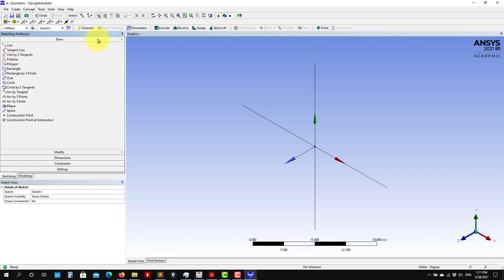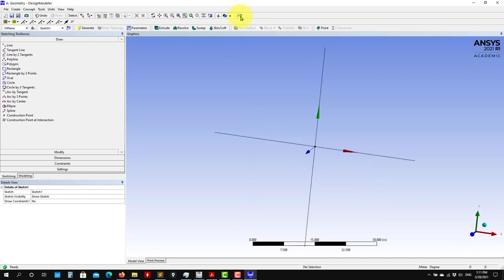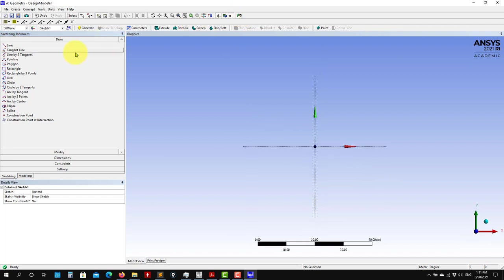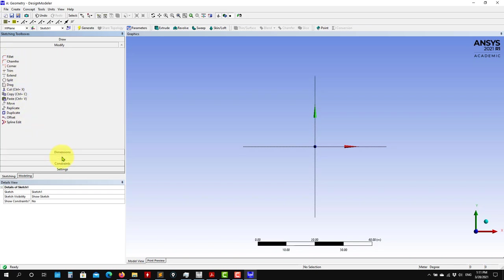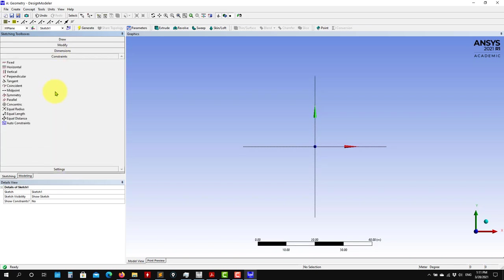Now you put it normal to the plane. In our case it's a circle, so you can choose whatever you want — you have many tools. You can draw, then modify; you have stuff like fillet, chamfer, trim. You add dimensions and constraints. It's up to you to play.